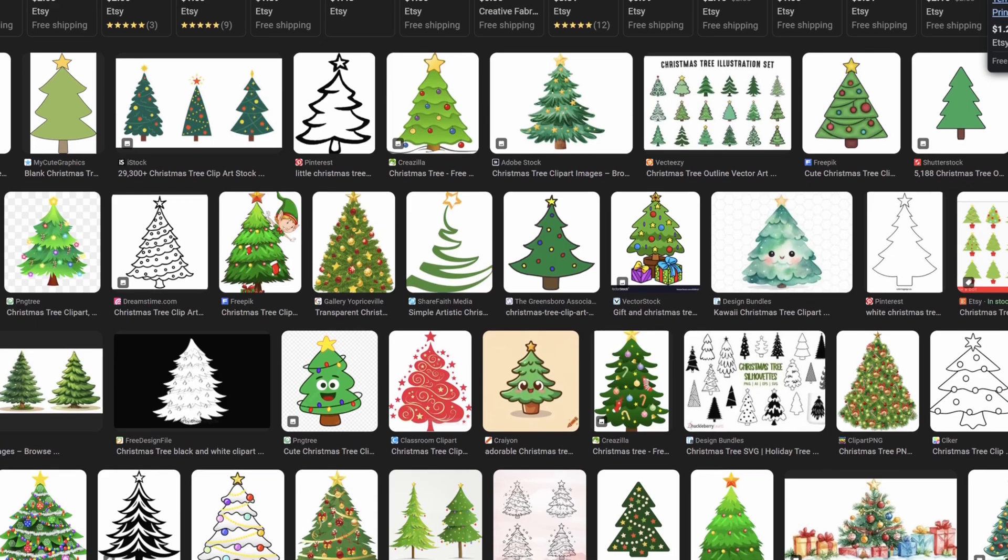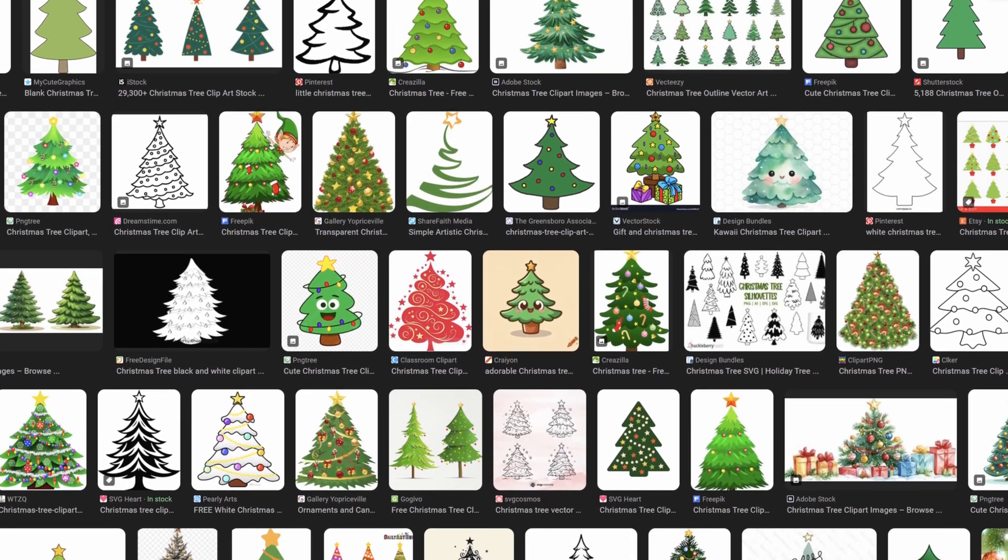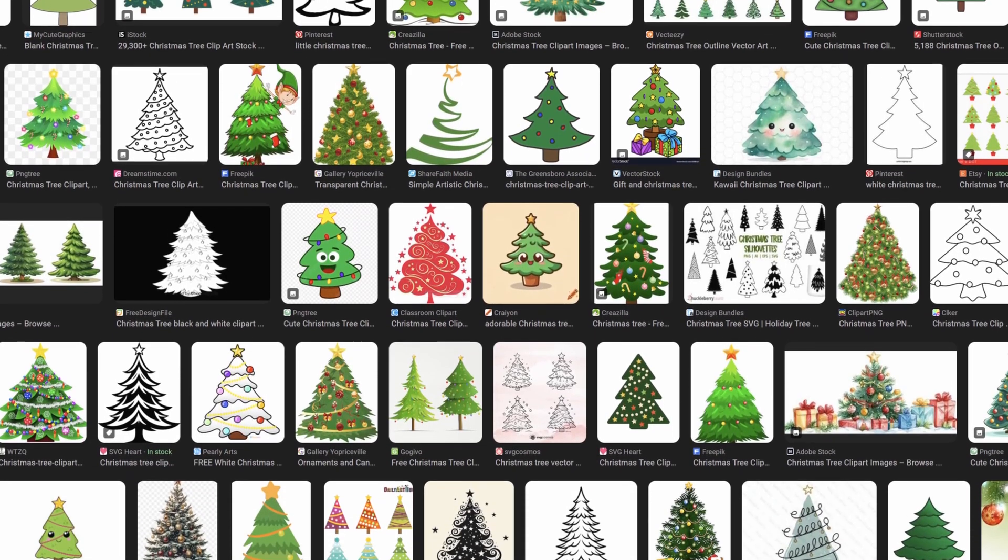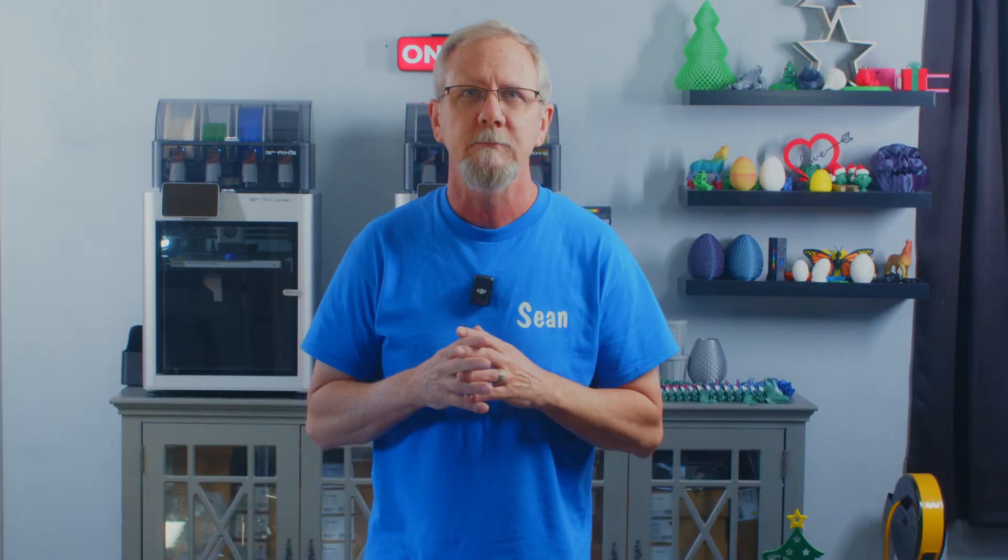We thought we would bring you along with us on our progress to learning to make our own STL print files via SVGs that we created from simple clip art, just to get you started for absolutely free — that is, as of December 2nd, 2024. Now over to our computer genius Clay, where he's going to start with a free but very capable software called Inkscape.